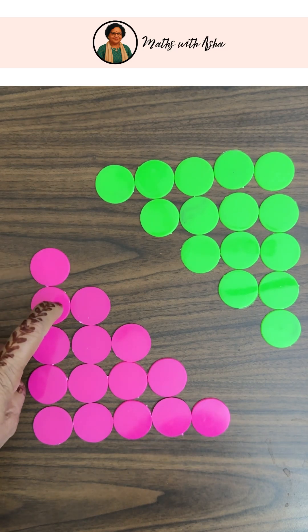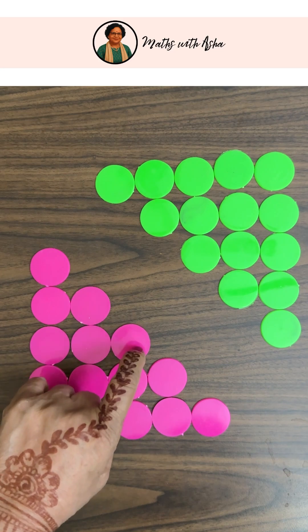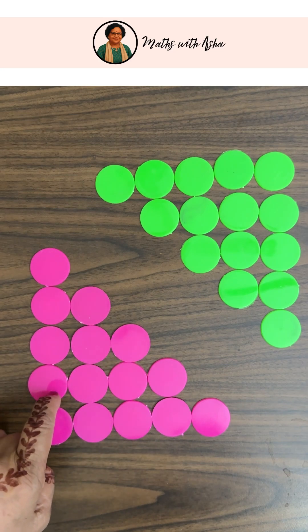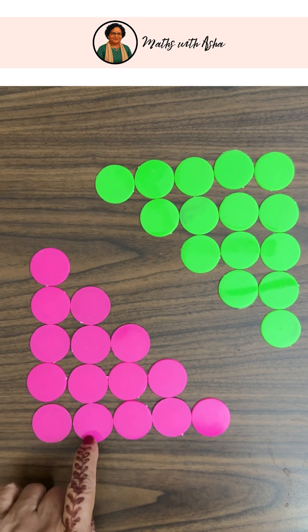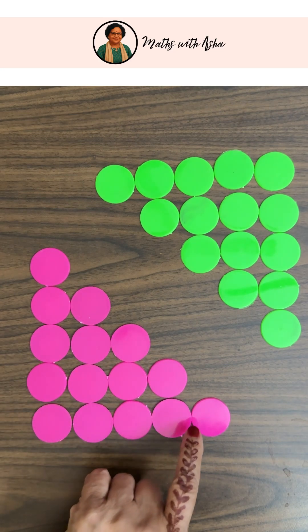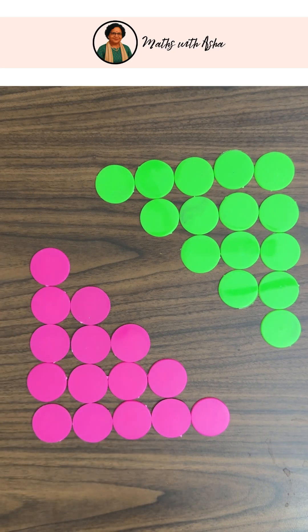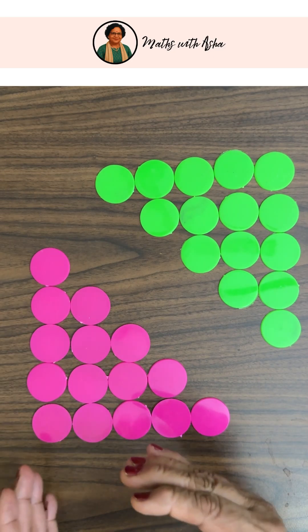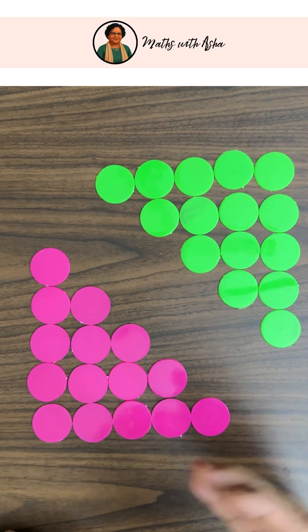So we have 1 plus 2 plus 3 plus 4 plus 5. This sum we are going to find out. So what I have done, I have taken another copy in green.